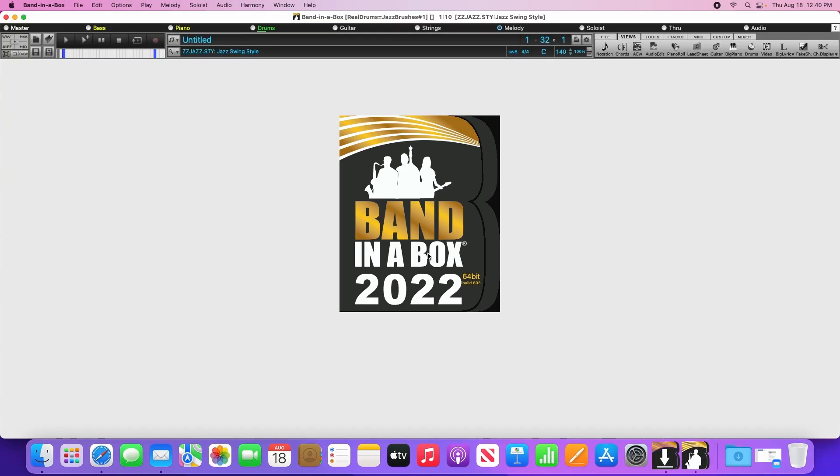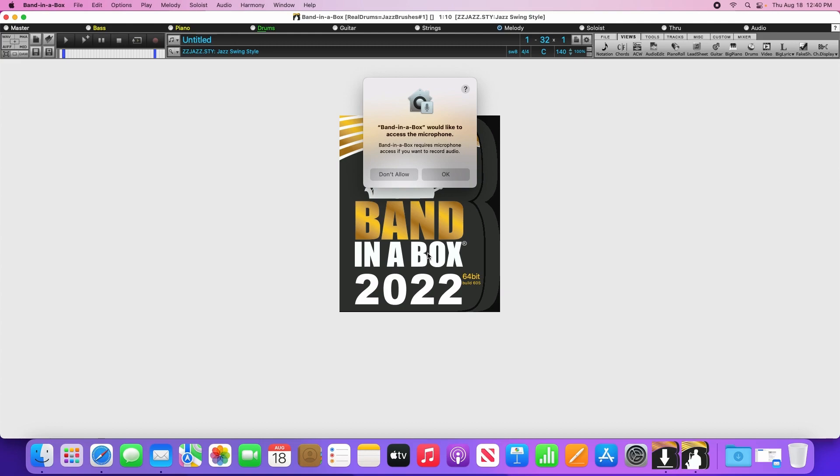When you first run Band-in-a-Box, it will ask you to access the microphone. This is required to make recordings, such as if you want to add vocals or guitar to your songs, so please click OK here.